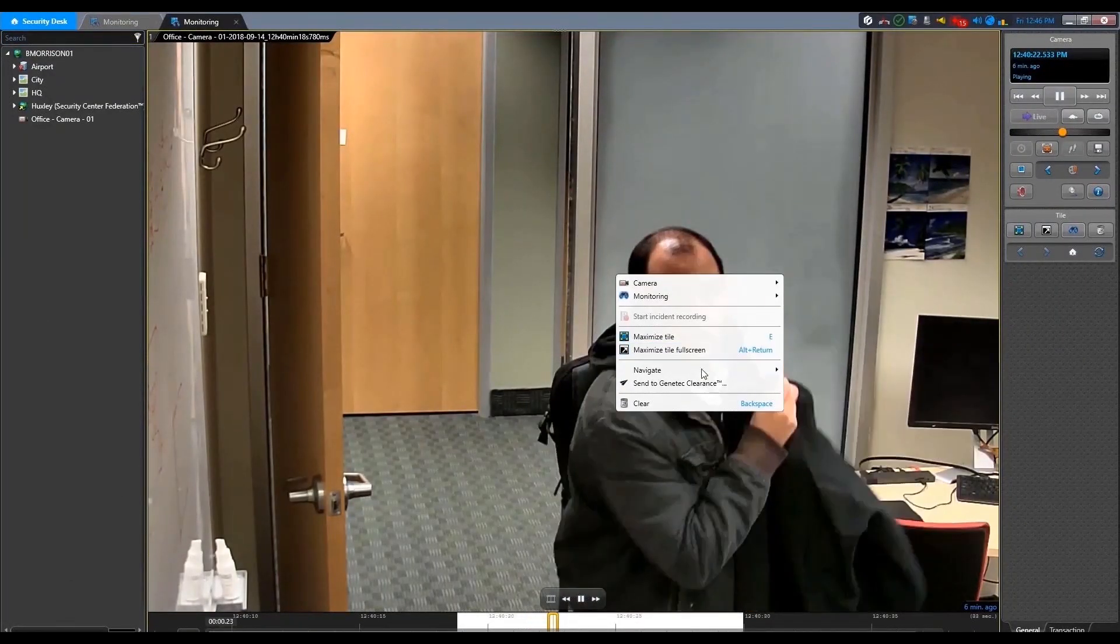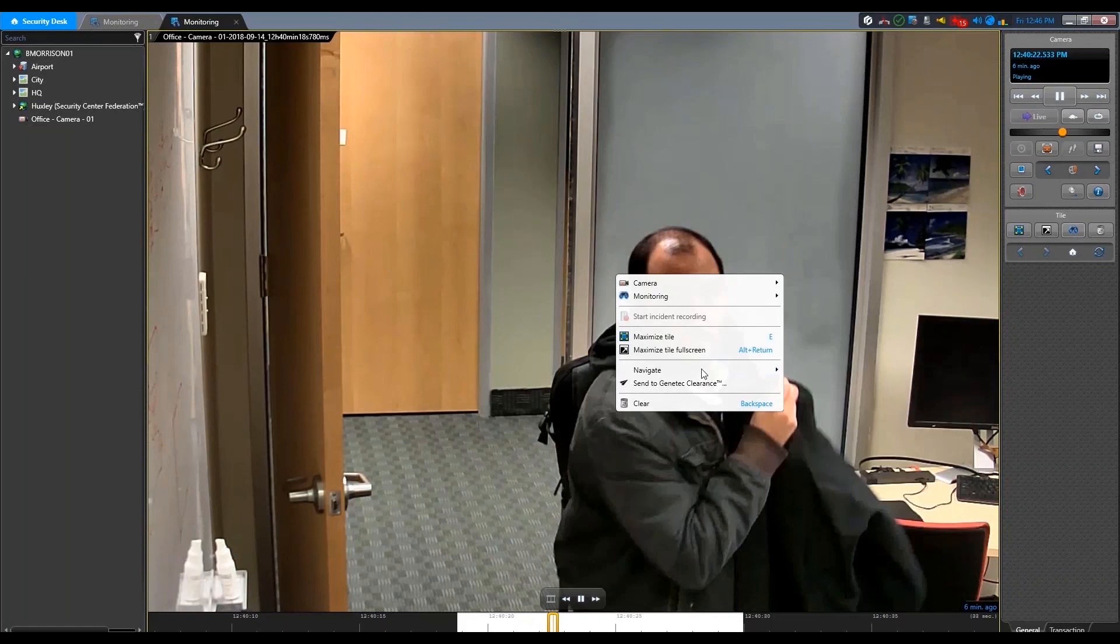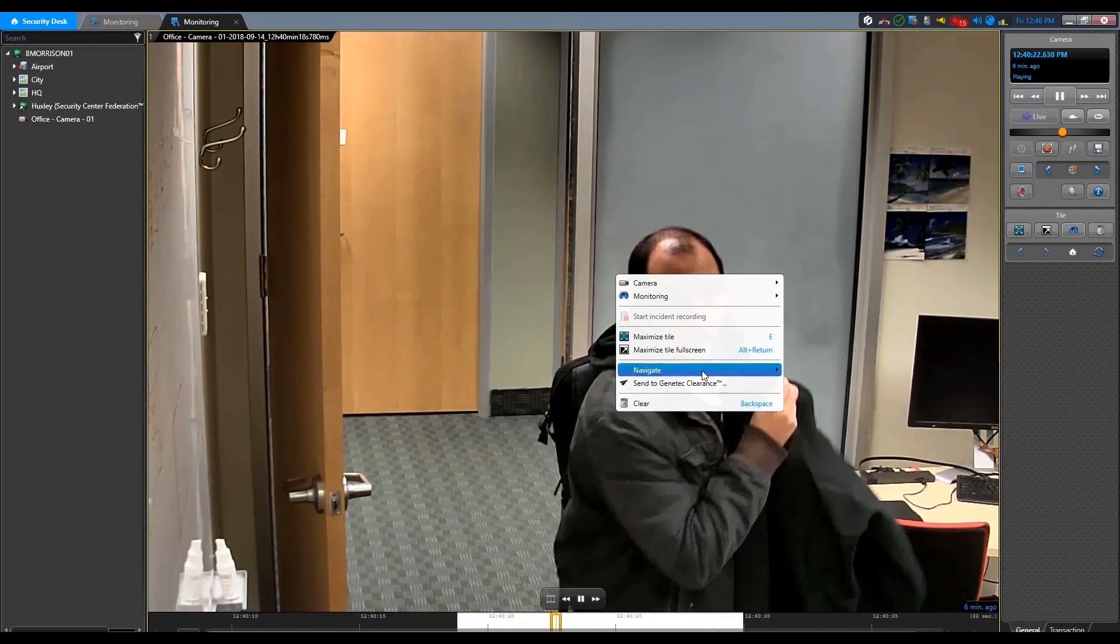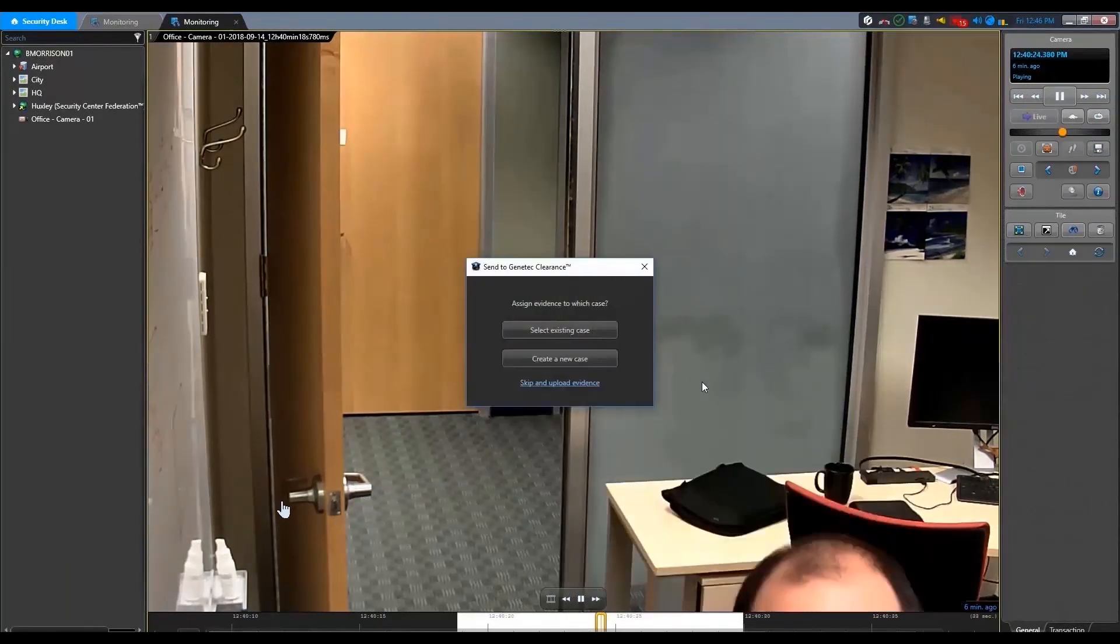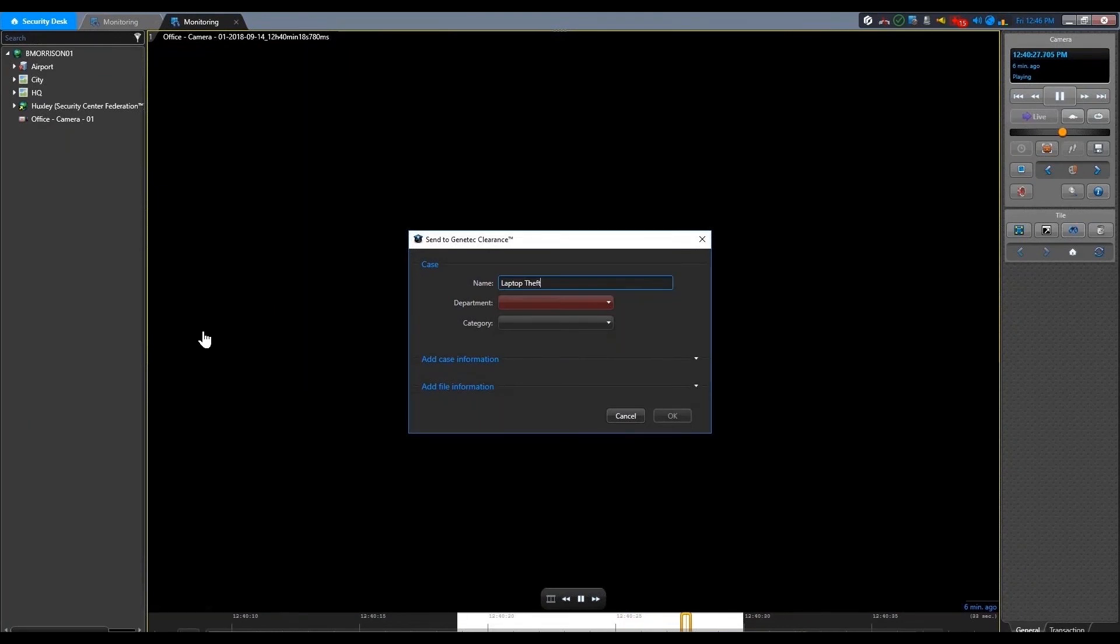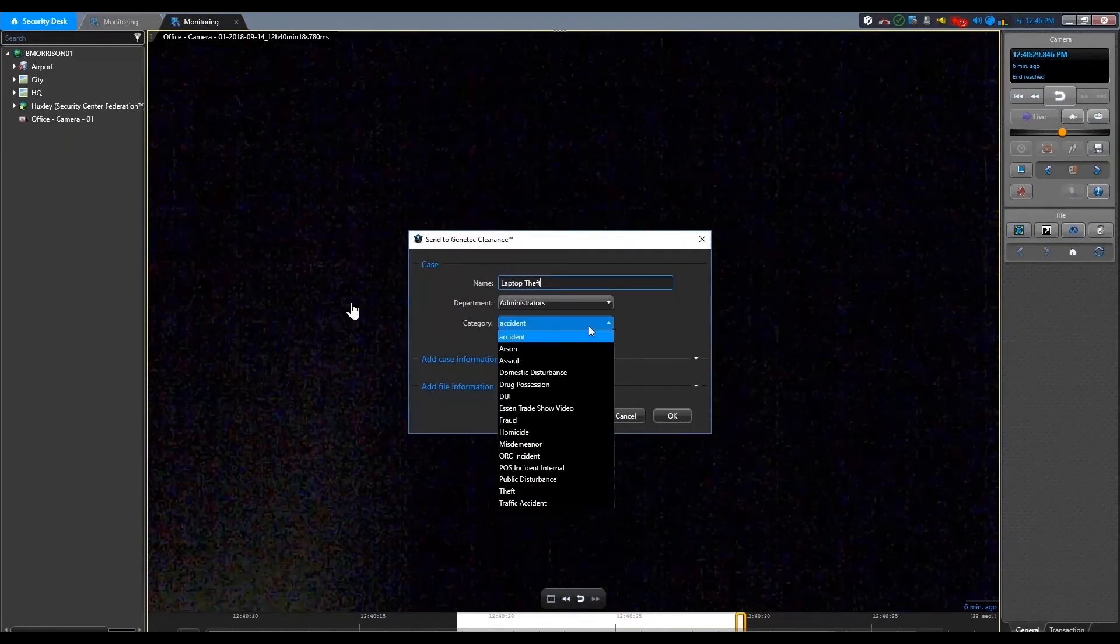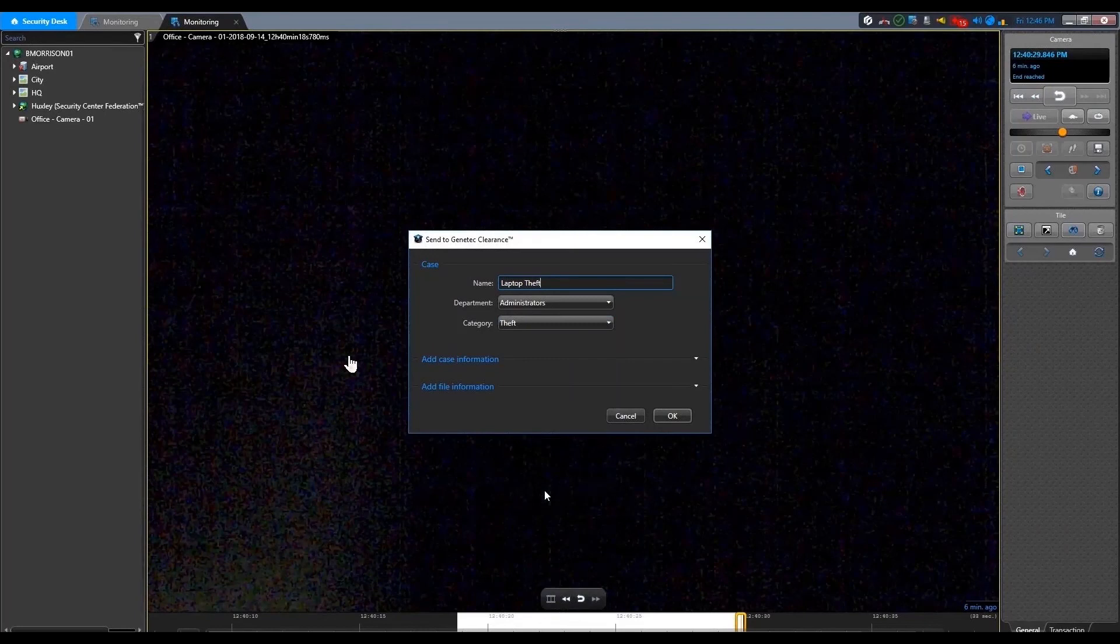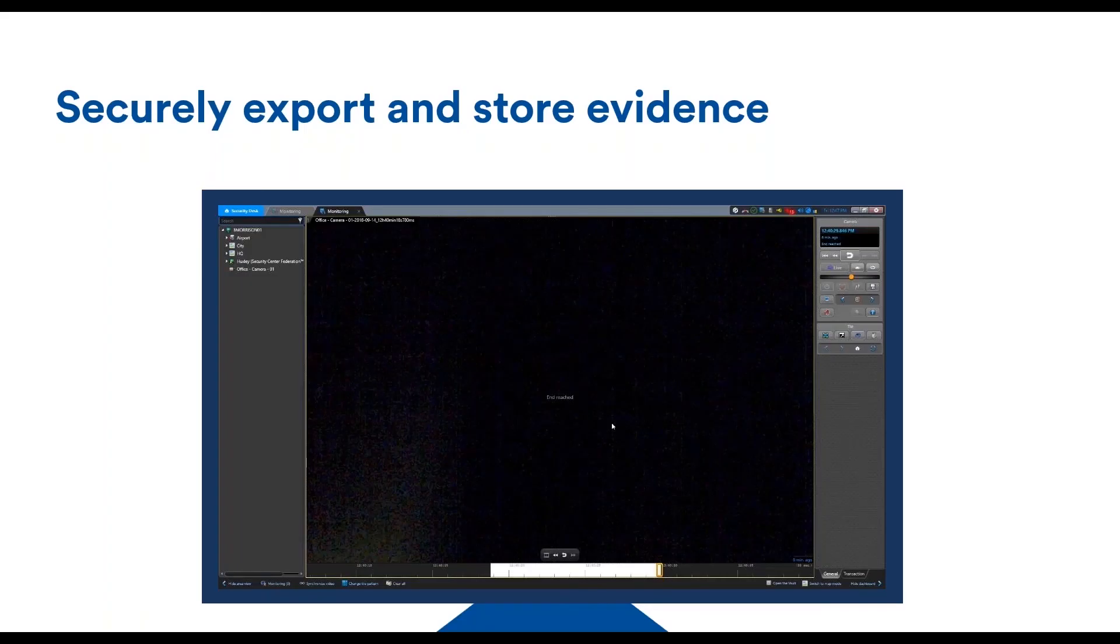A much better way to export and manage evidence in a secure way and to comply with privacy regulation is to use clearance and integrate it in security center via the clearance plugin. So this will export the video sequence in an encrypted fashion, as well as the metadata that can be associated with it. You basically create a case for which you add some metadata, for example, the category of the event. And then you can export this whole content inside of clearance.